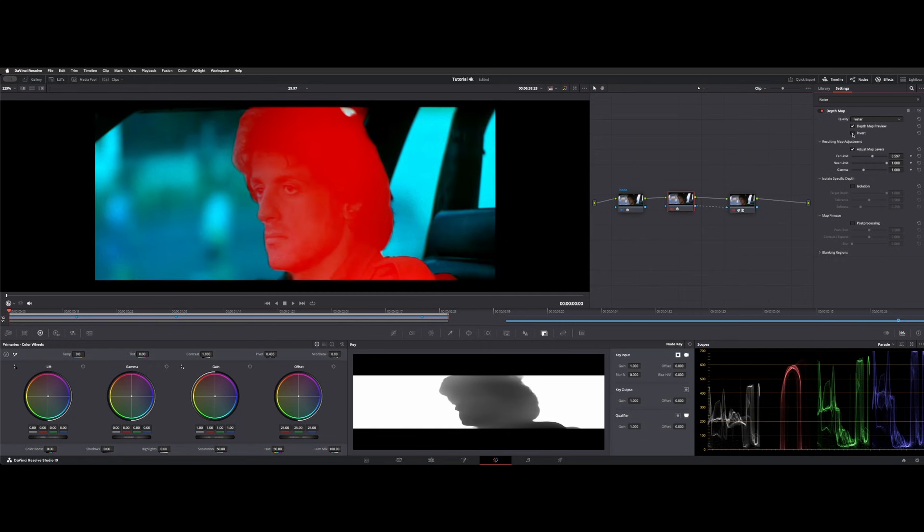So normally, invert off, it's going to latch onto that foreground based on our far limit adjustments here, which it does a pretty good job of doing that as soon as you drop it on.